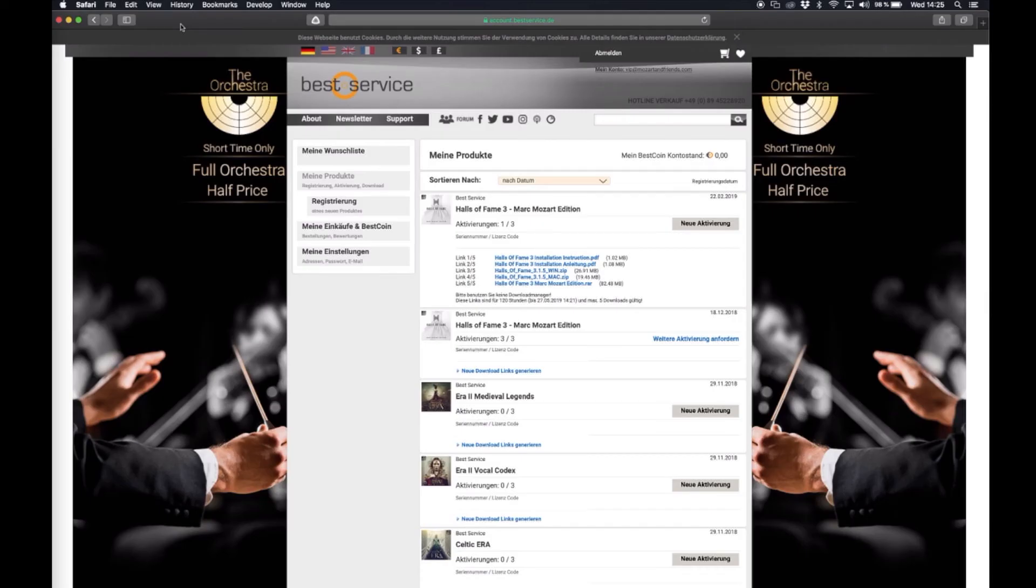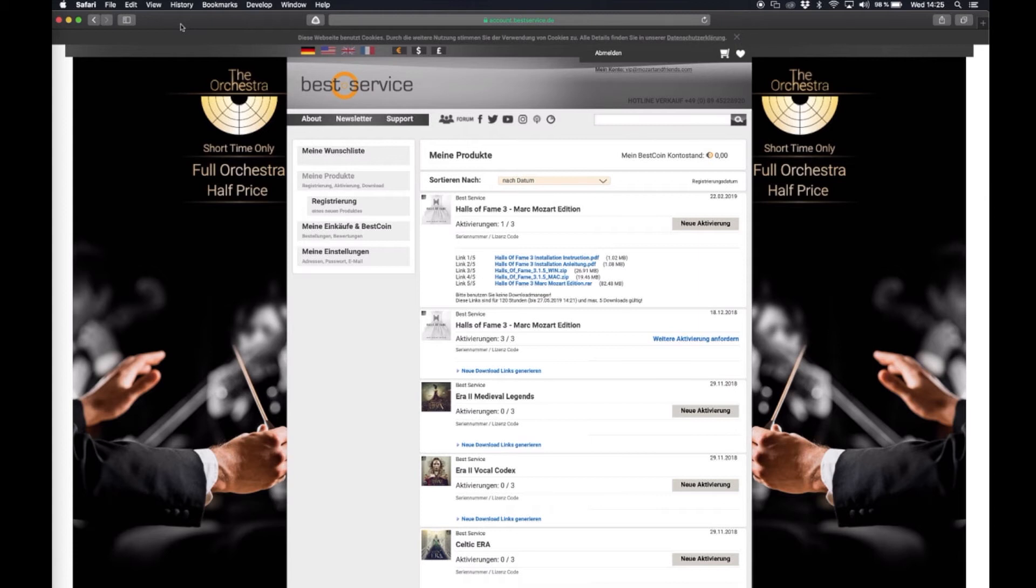Hey everyone, it's Nick and today I'm going to show you how you can install and activate your Best Service Halls of Fame 3 Mark Mozart Edition.